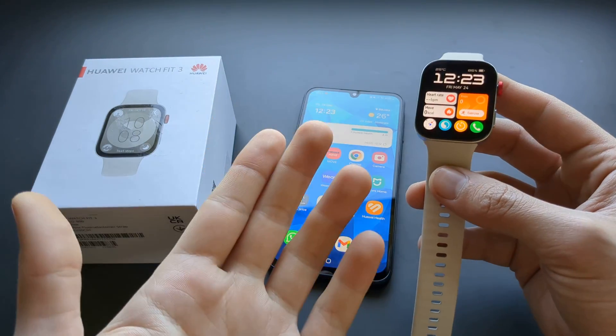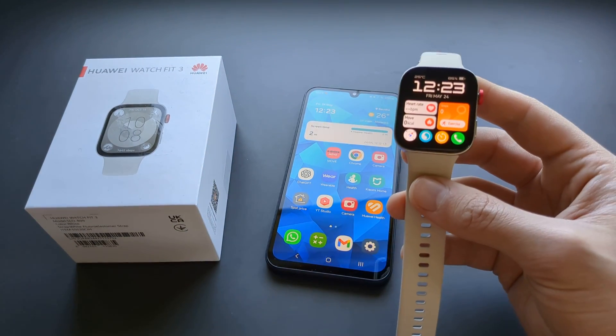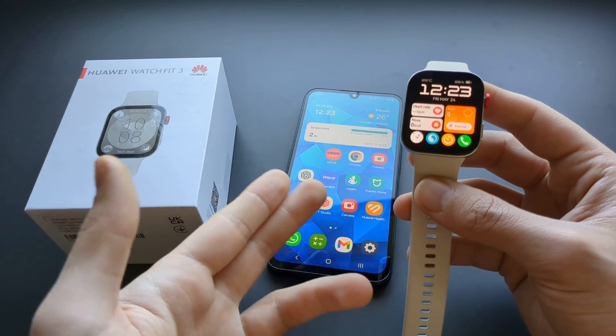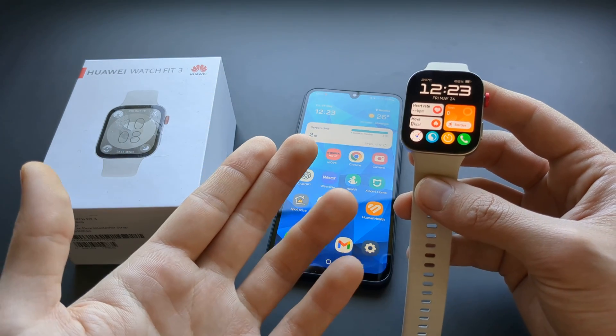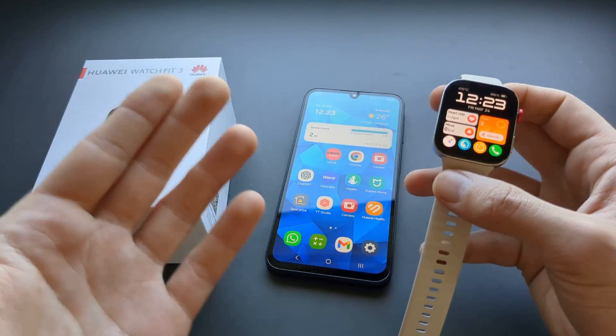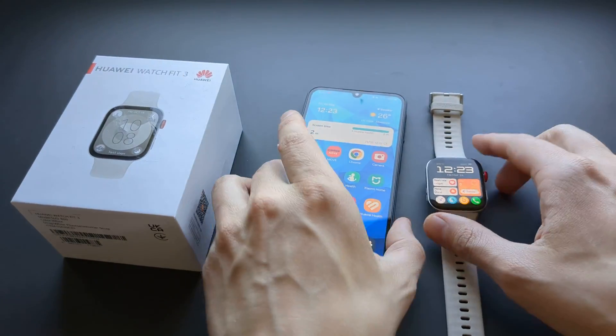Let me show you what to do if you're not receiving notifications from certain apps — for example, maybe you're not receiving WhatsApp notifications or emails from Gmail, or pretty much any other notification.